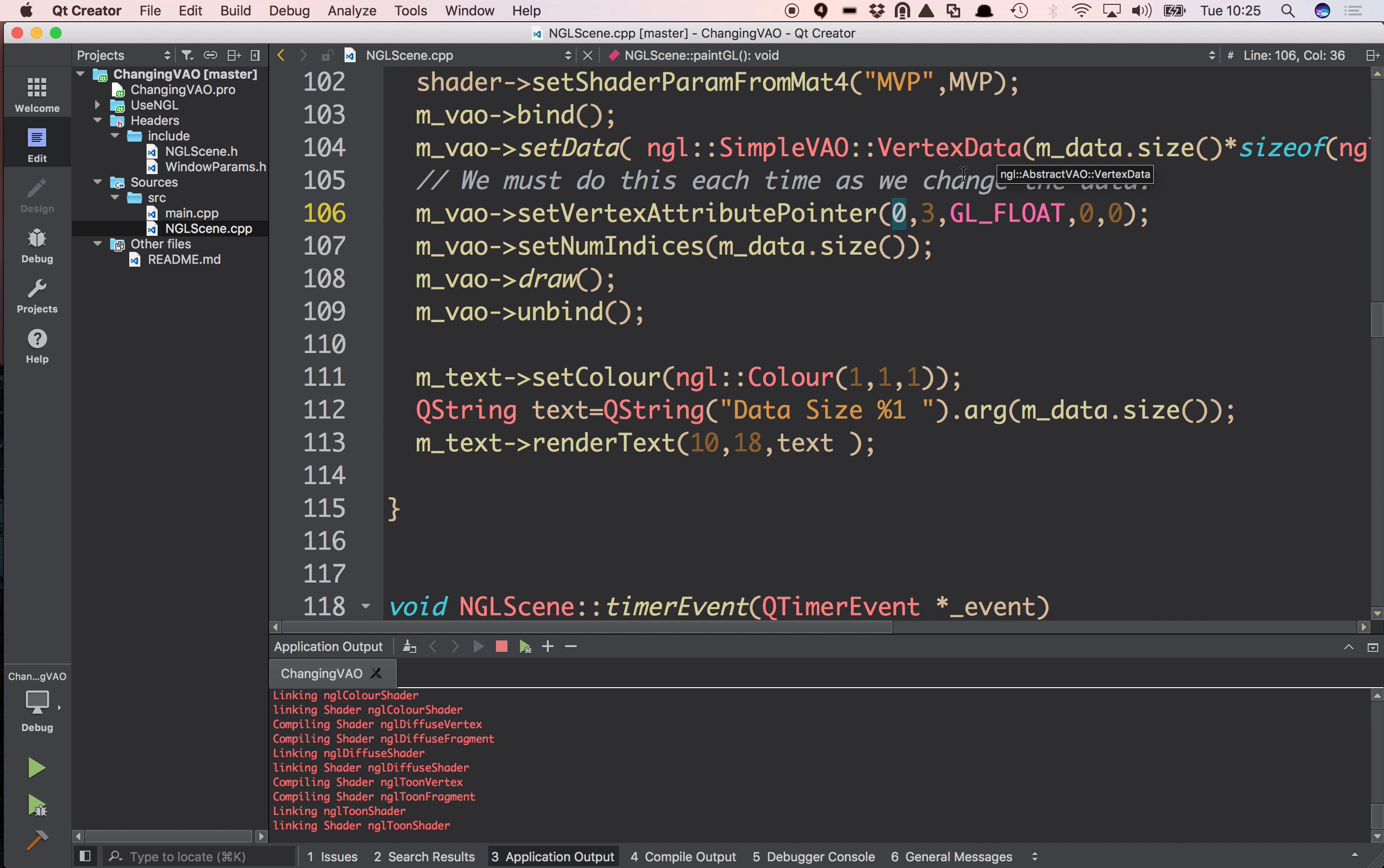So it's just a single color. 3 because it's XYZ. Type float and the data is tightly packed. Set the number of indices, how many indices there are to draw. Call draw and unbind.